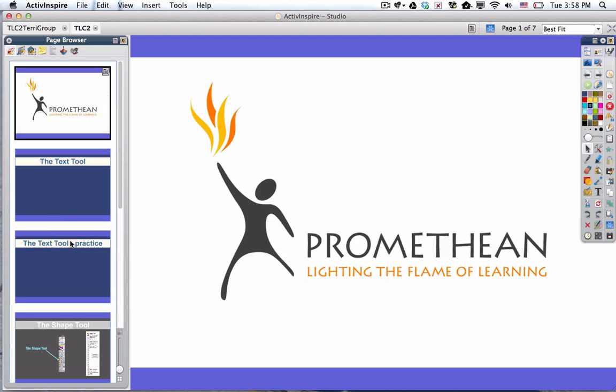Welcome to this ActiveInspire lesson. In this lesson, we're going to take a look at the text tool, the shape tool, and some of the object tools. So let's get right into it.